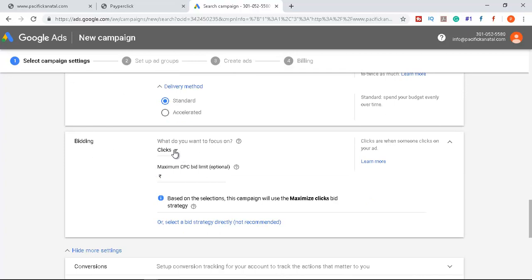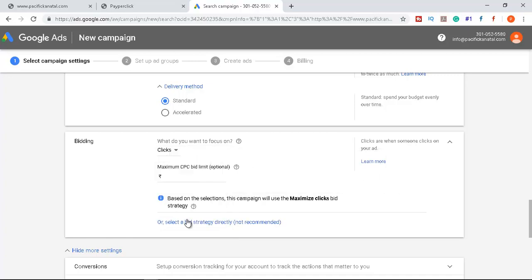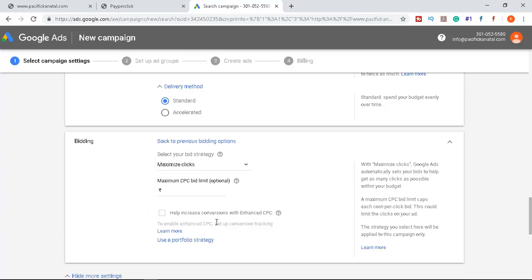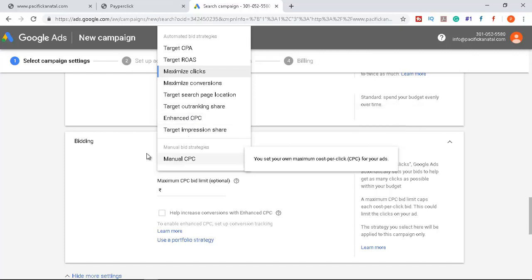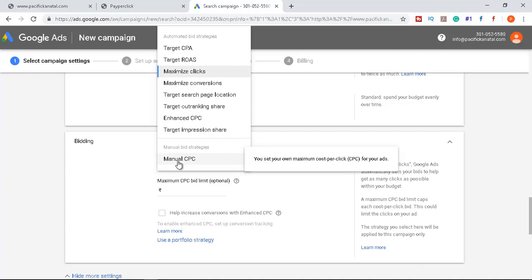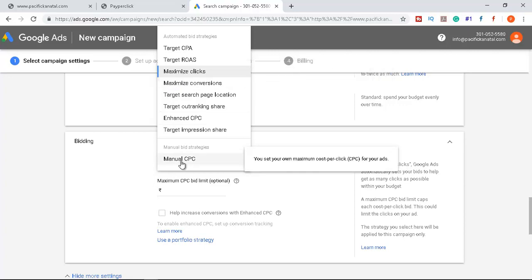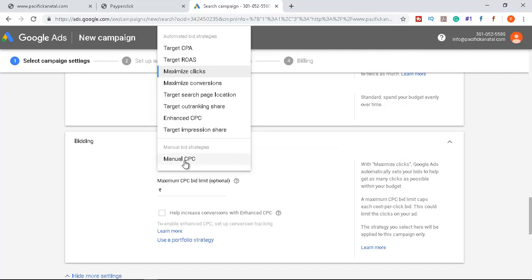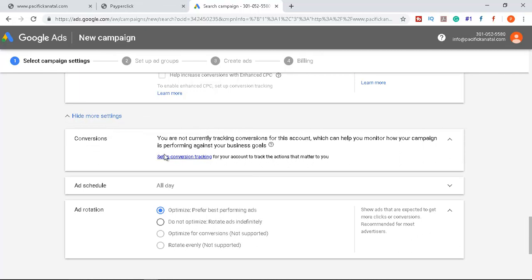For bidding, there are multiple strategies: Manual CPC, Maximize Clicks, and conversion-based options. Manual CPC lets you set bids for each keyword manually — you have full control to increase or decrease bids. Maximize Clicks automatically increases bids to get more clicks. Since I want more control over my campaign, I'll select Manual CPC.